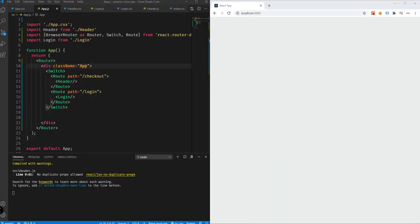Hey, what's going on guys? Welcome back to our YouTube channel and welcome to this video tutorial. This is John from Programming Knowledge and this is part 4 of our video tutorial series on how we can create an e-commerce website using React.js.